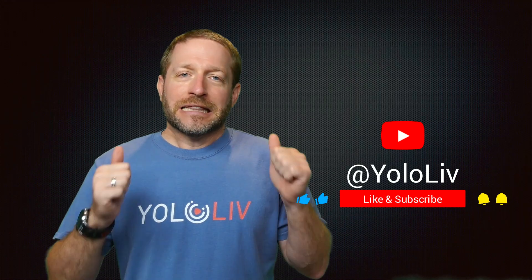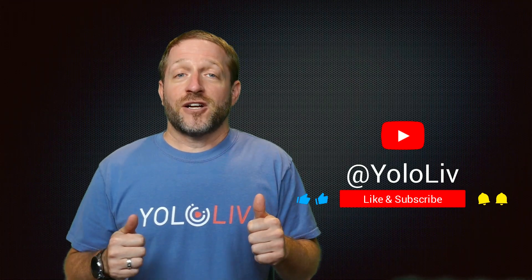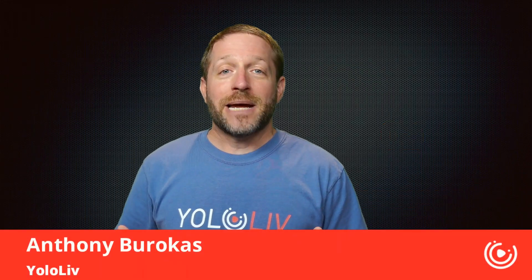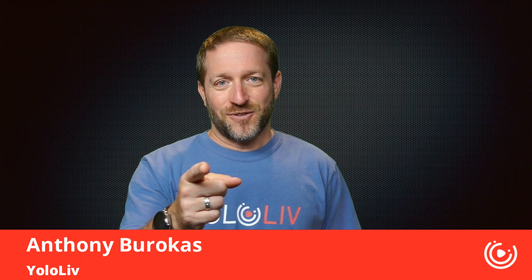That is a fantastic feature built into your YoloBox Pro with the remote guest feature. This has been a look at the impressive feature of remote guests in your YoloBox Pro. Again, if you find these videos helpful, do us a favor, like the video, subscribe to the channel because we've got a lot more content coming out. My name is Anthony Barocas for YoloLive. Thanks for watching.